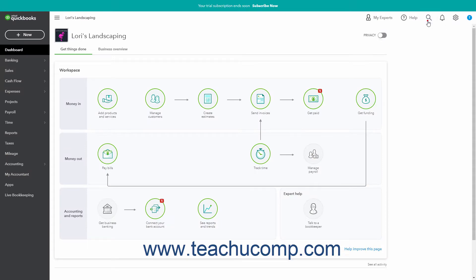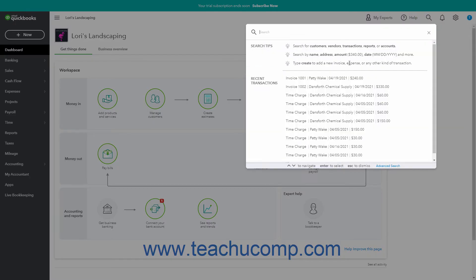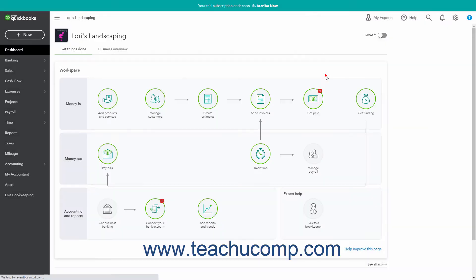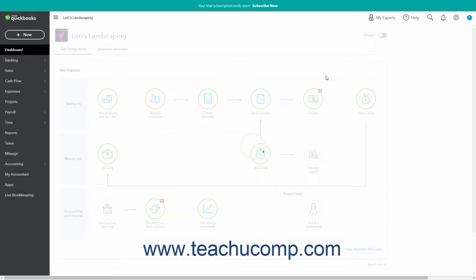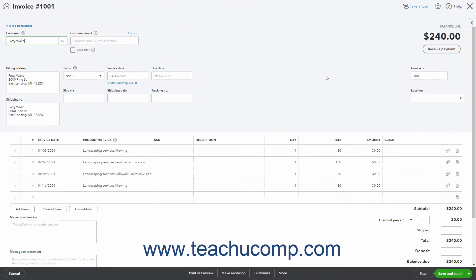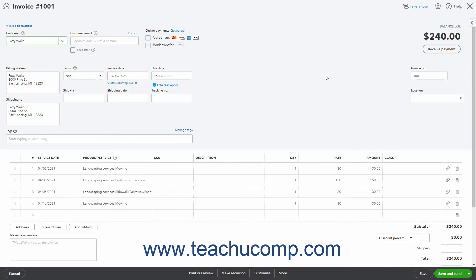When creating invoices, you sometimes have different categories of charges like billable expenses or billable time. To group and subtotal by these charge categories or by dates within your invoices, create a new invoice form style.